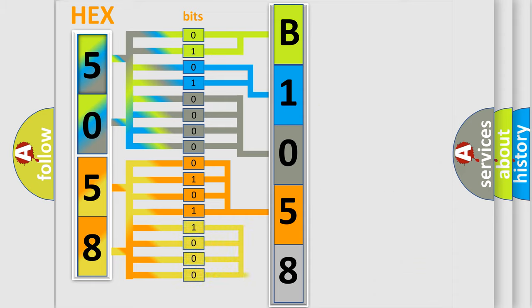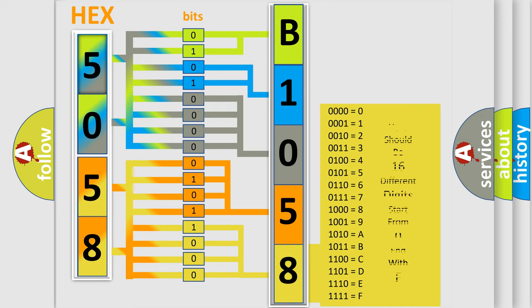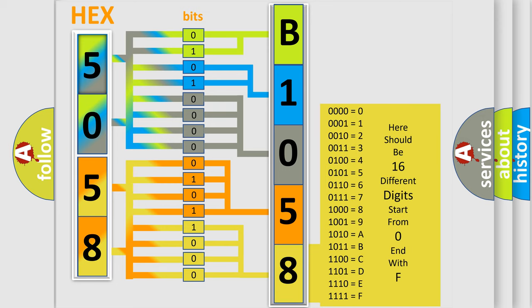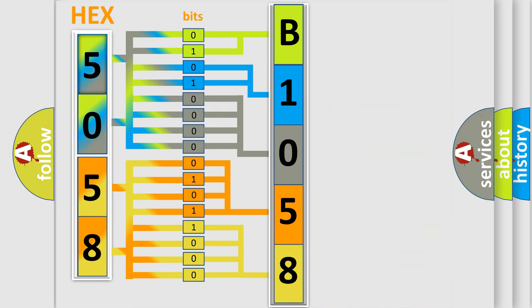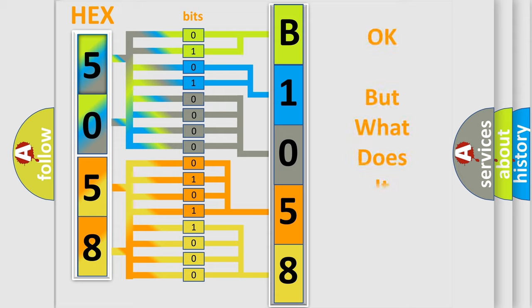A single byte conceals 256 possible combinations. We now know in what way the diagnostic tool translates the received information into a more comprehensible format.